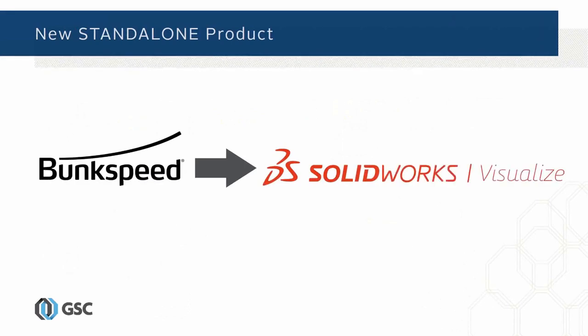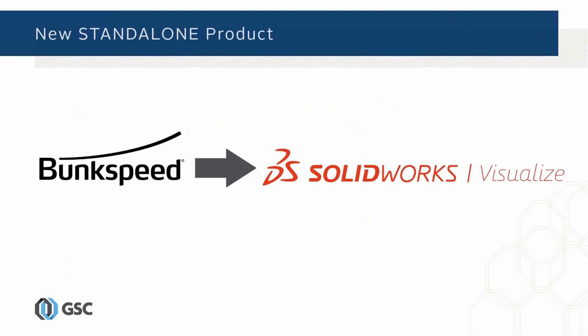This is a new standalone product. Some of you may be familiar with software that was called BunkSpeed, and essentially BunkSpeed is now SOLIDWORKS Visualize. It's been totally purchased and absorbed into SOLIDWORKS, and that is now our technology with many enhancements now that it's in the SOLIDWORKS family.